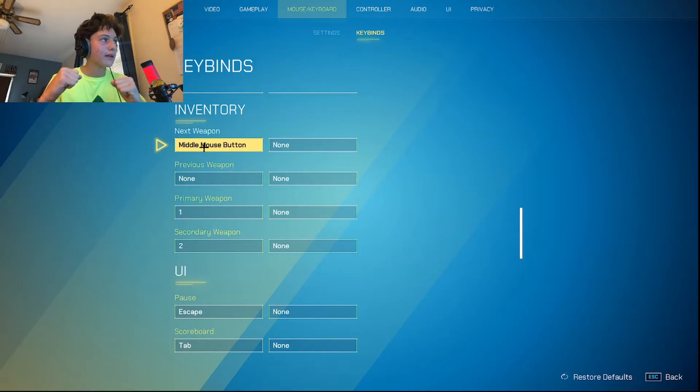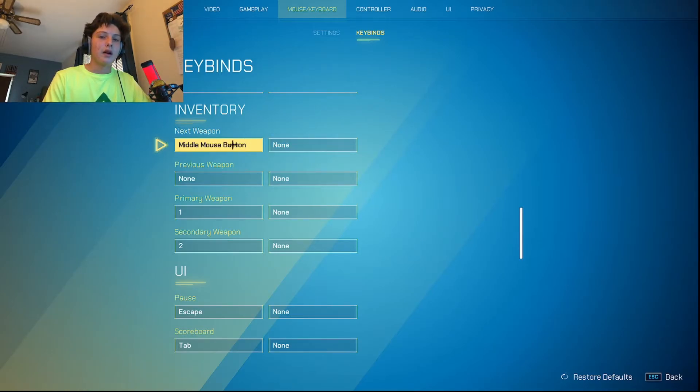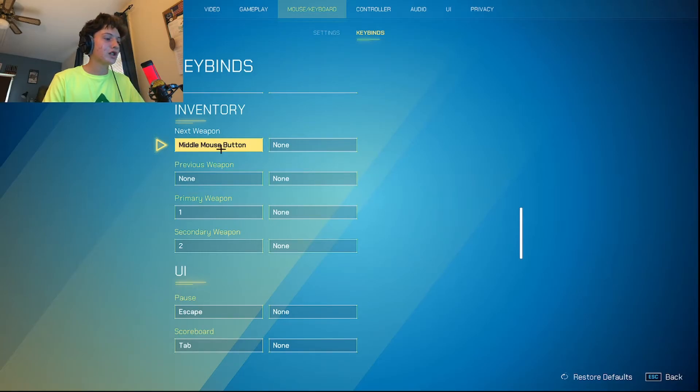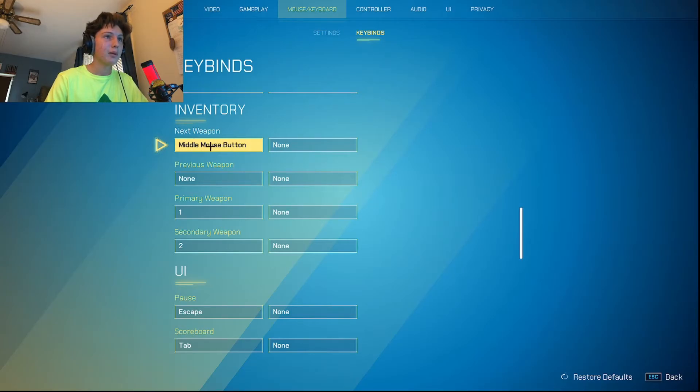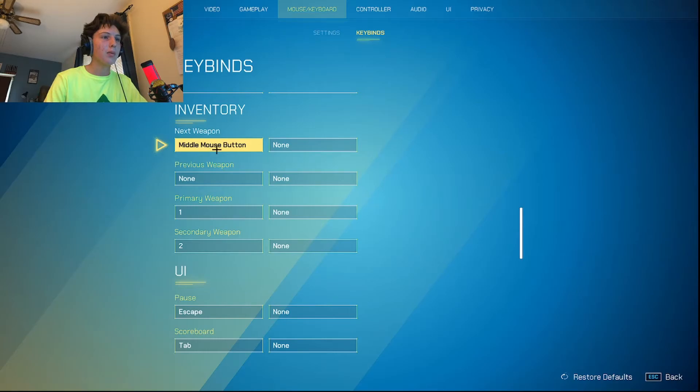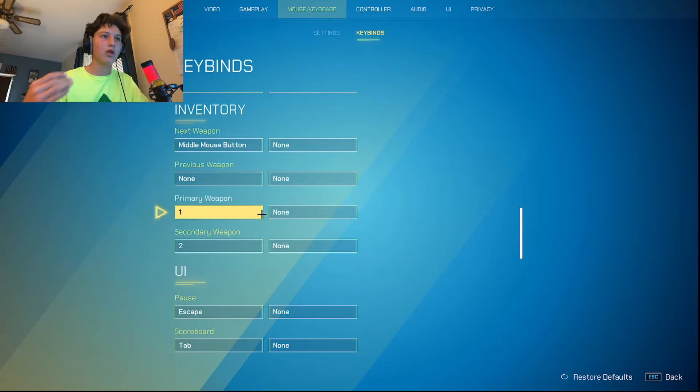I have next weapon on middle mouse button. I think I'm probably going to change this to three, because three is very easy for me to press. And I'm probably going to change my grenade to four. But it's a good thing to keep in mind. Obviously this is all your preference.